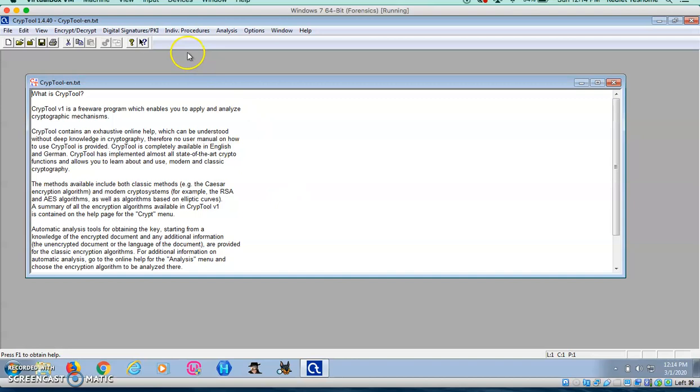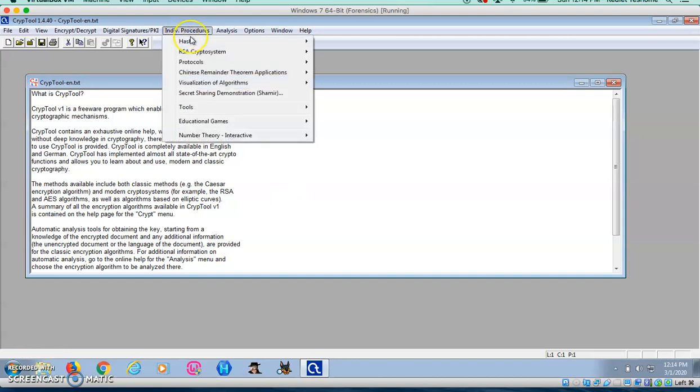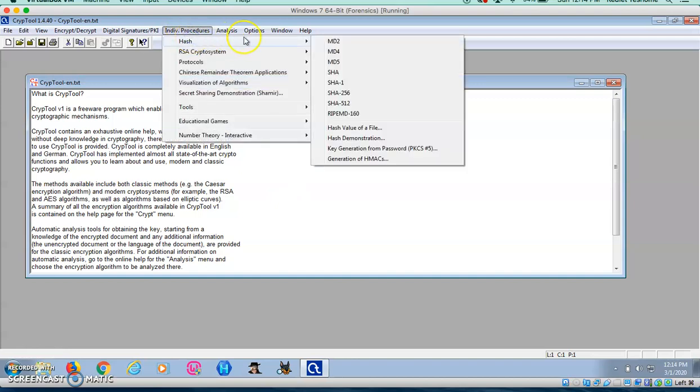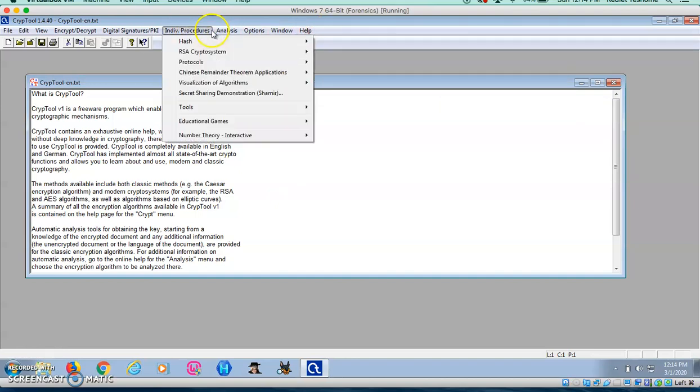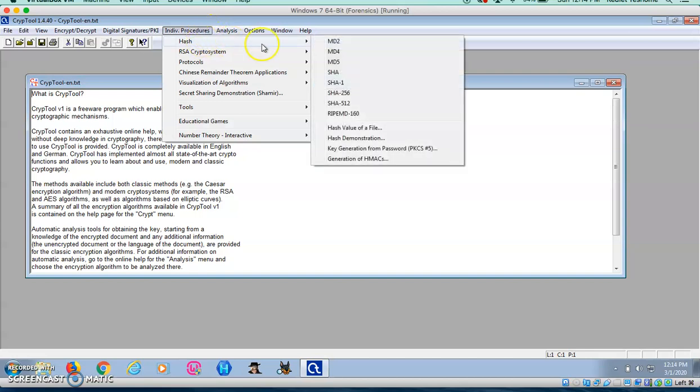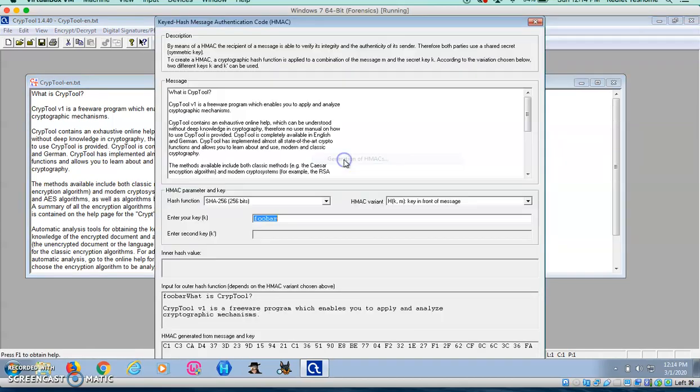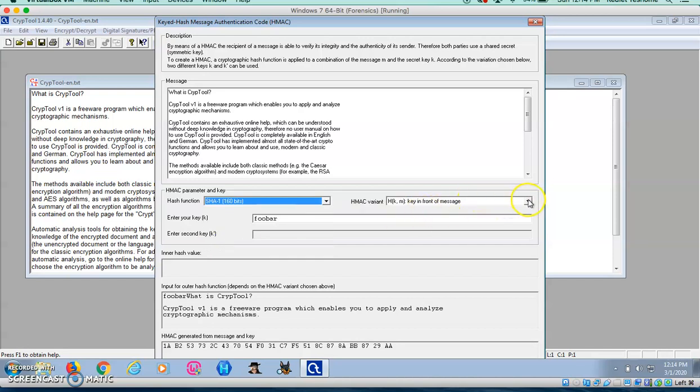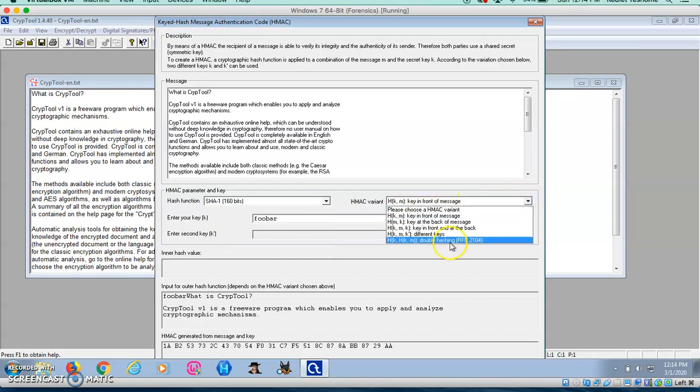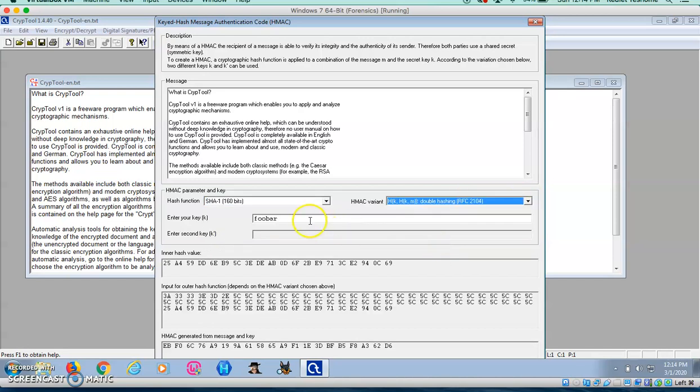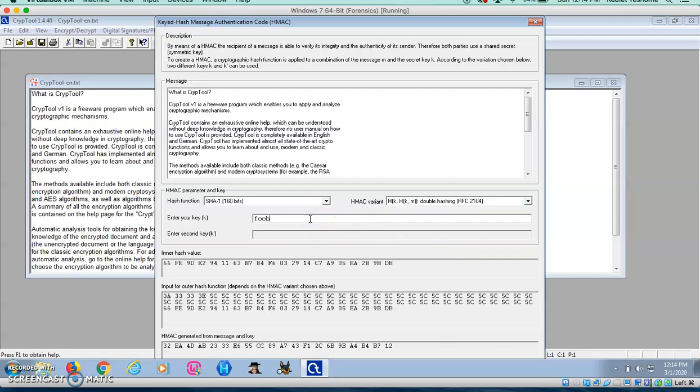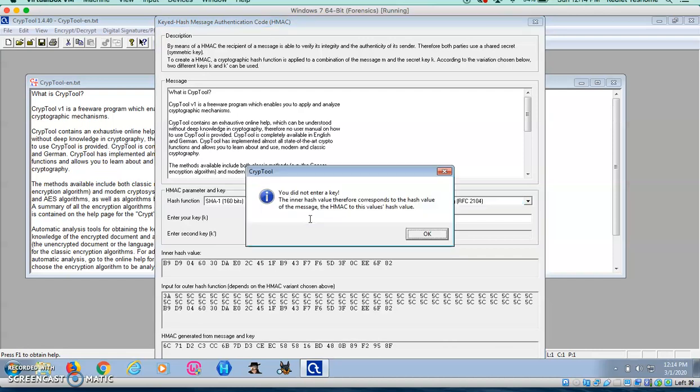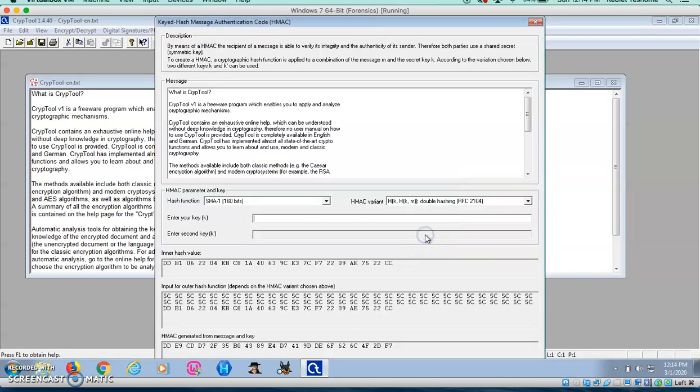To do so, I'll go into Individual Procedures, Hash, Generation of HMAC. For the hash function, I'll select SHA1 and for the HMAC variant, I'll do double hashing. For the key, I'll use Chatanoga.